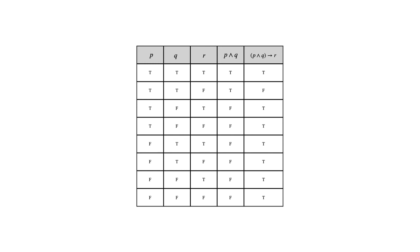And now we're trying to compare this to another statement form and we're looking for logical equivalents. So remember that means we're trying to see, do all the truth values match?